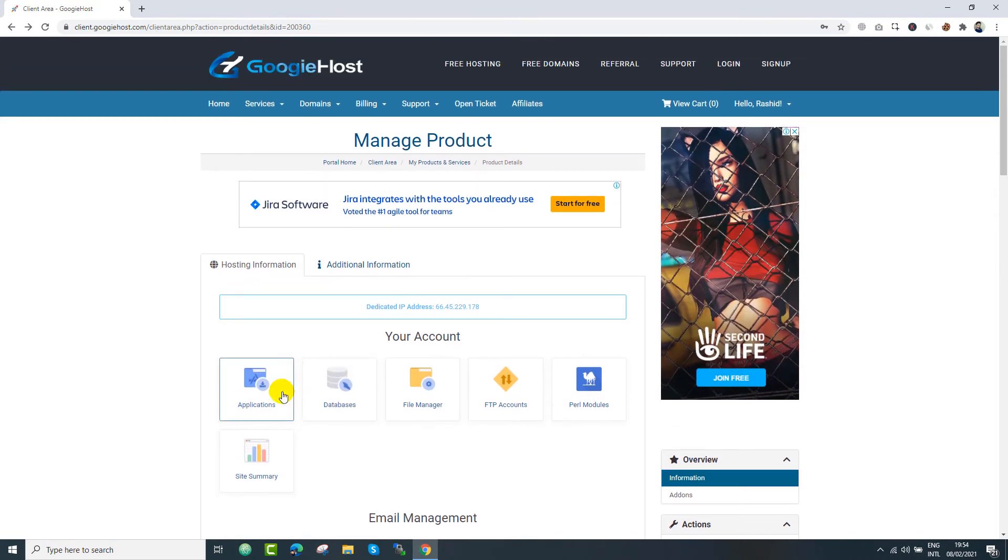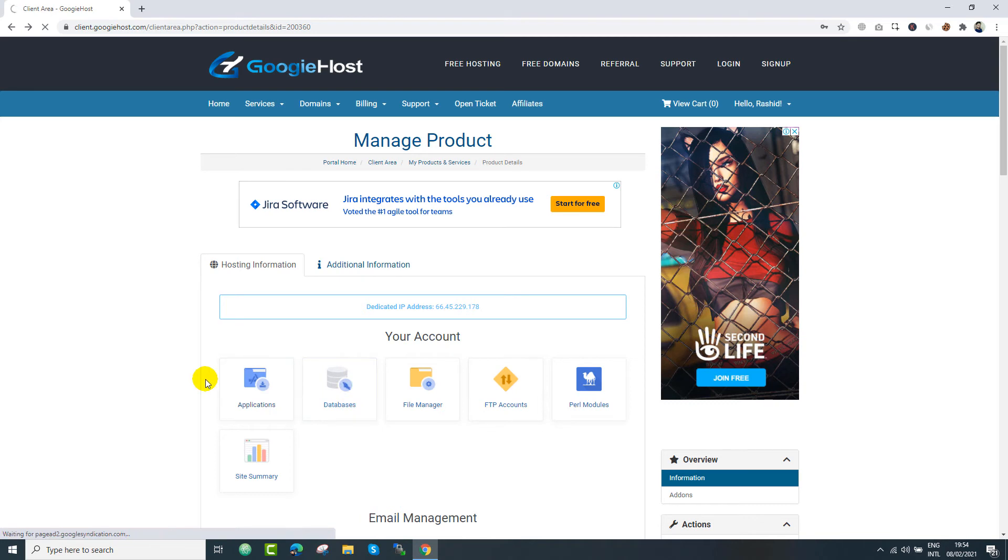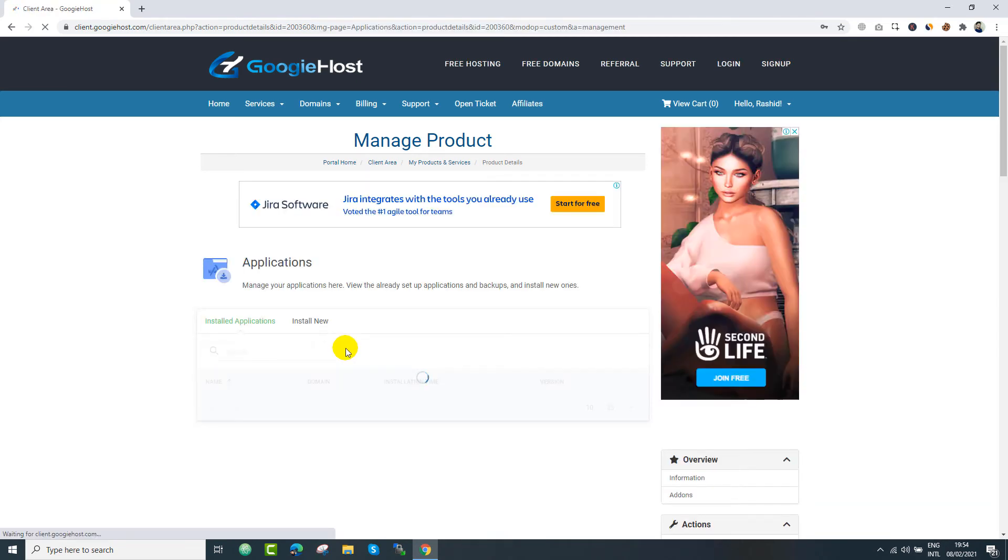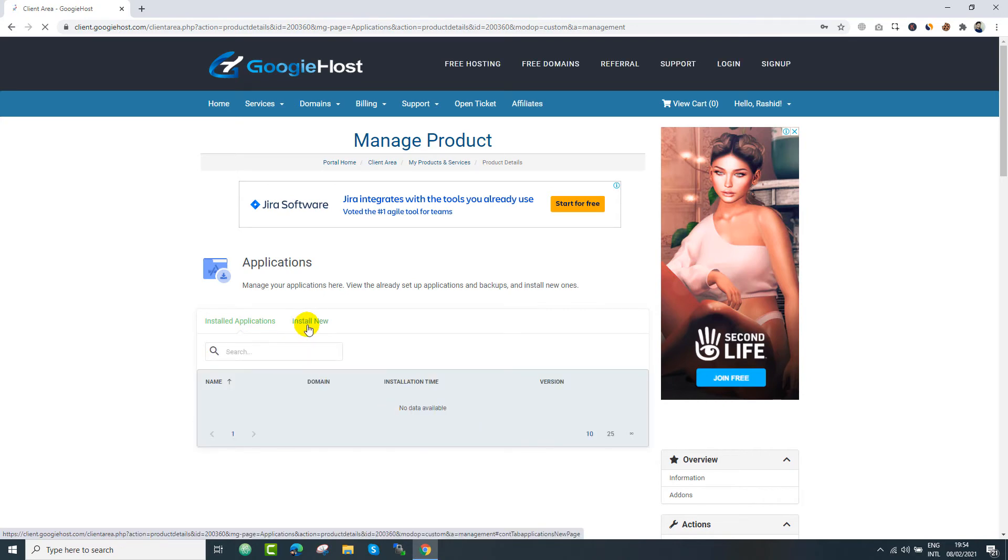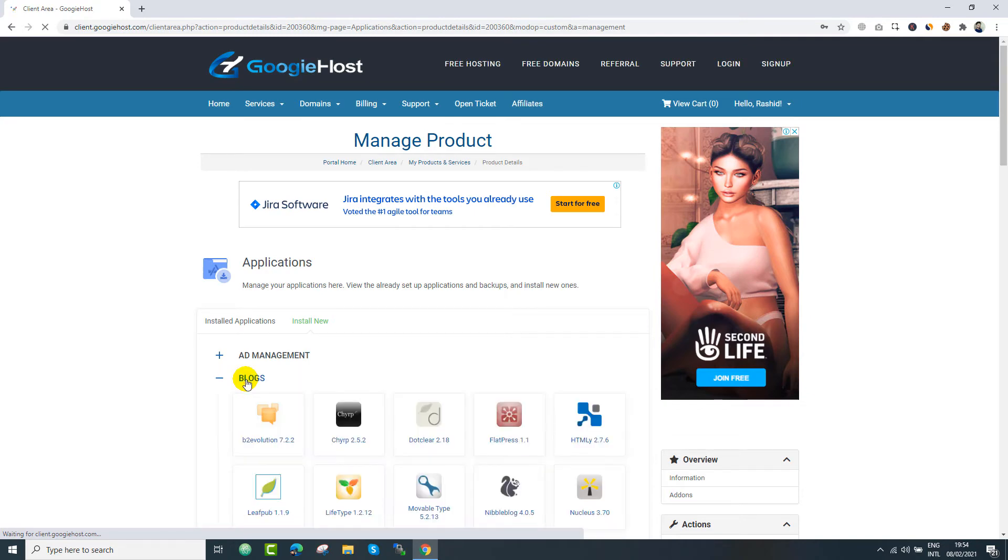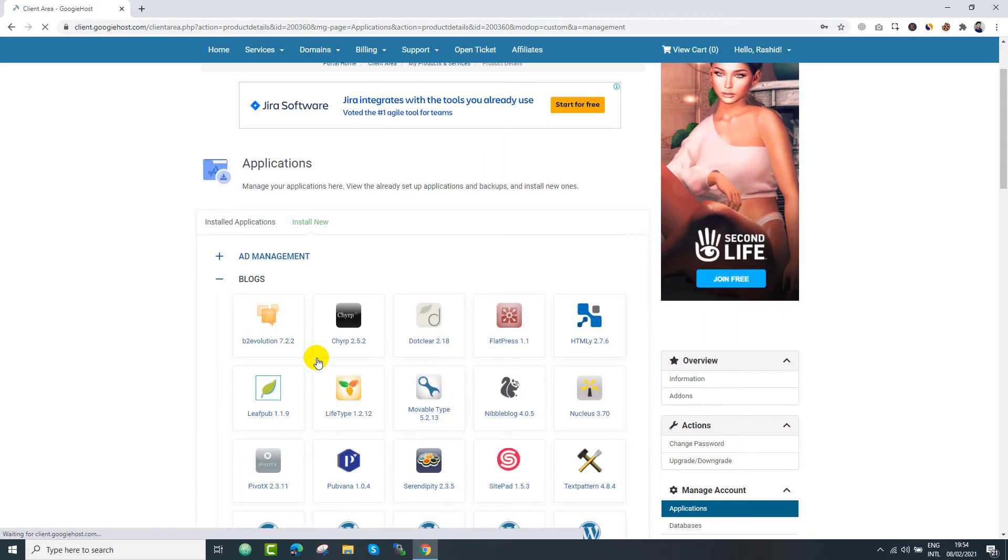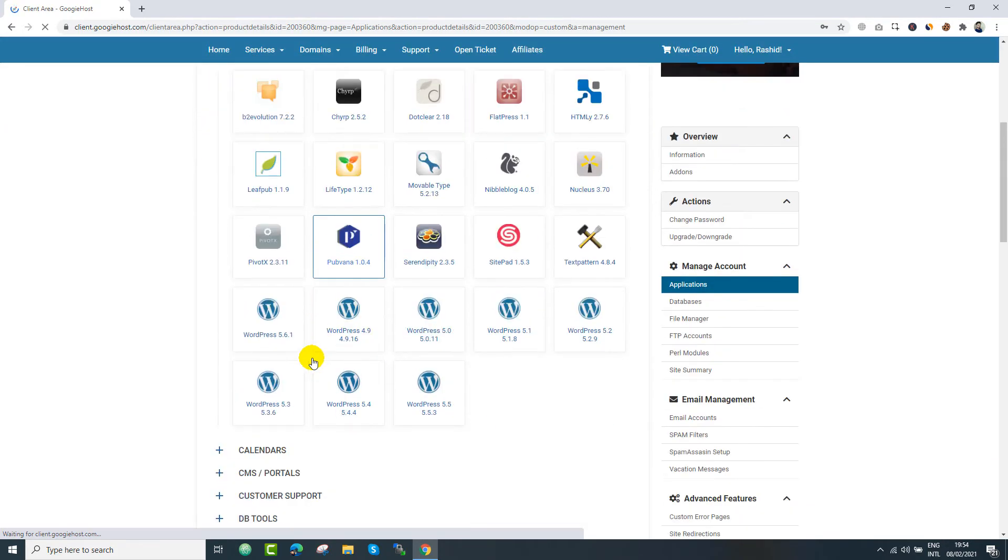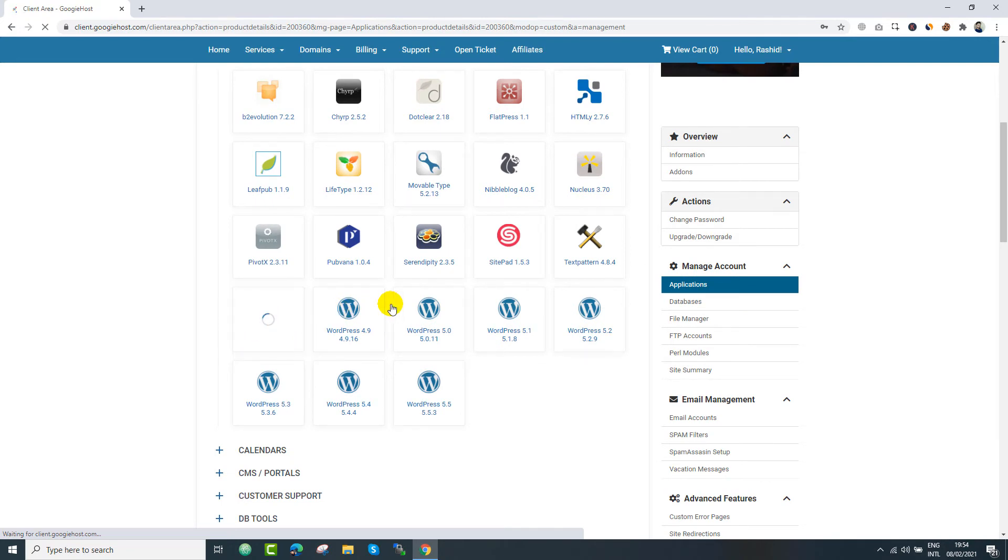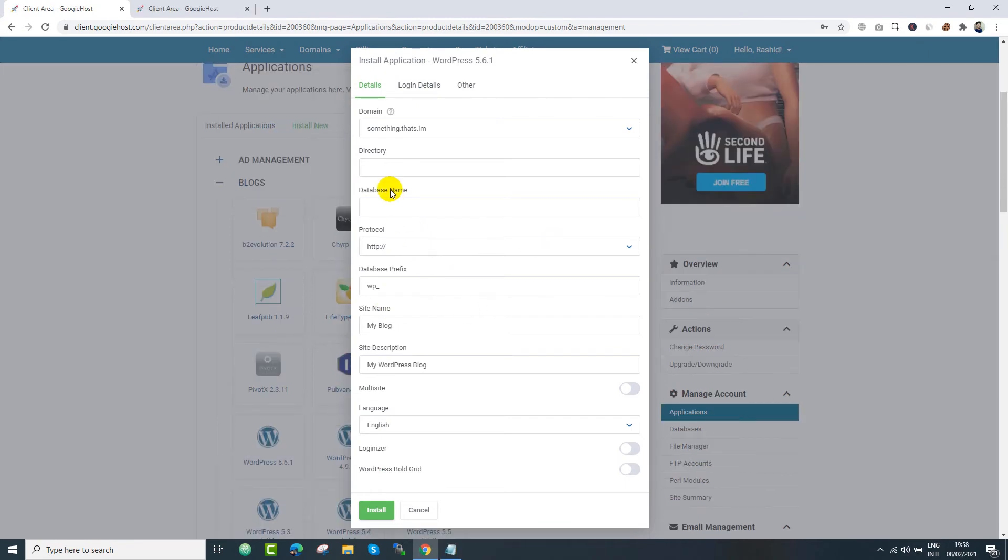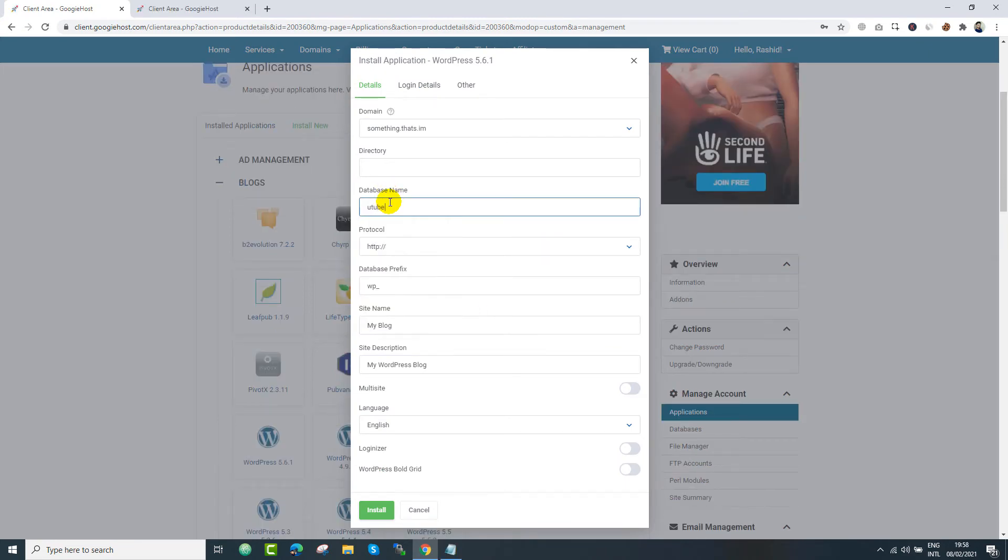And now it's time to install WordPress. Just click applications. And right here we can see that we don't have any installation. Just click install now. And expand blogs. Just go to the bottom. And select the latest version of WordPress.